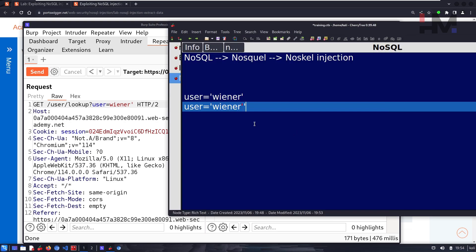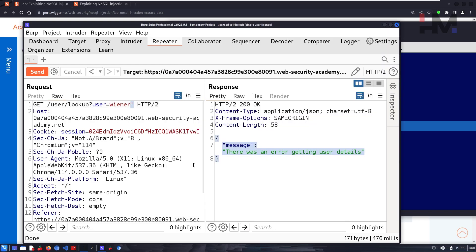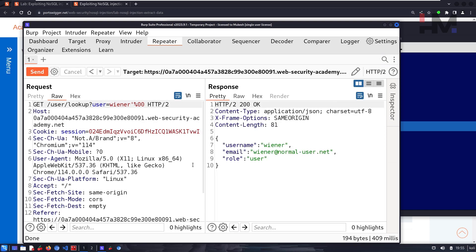Previously we used the percentage-00 null character as a string terminator so that the extra single quote gets removed. This makes the syntax valid — the single quote is normalized and rejected. With the null character appended, the rest of the string is terminated, and we get the user data back. This becomes our payload.